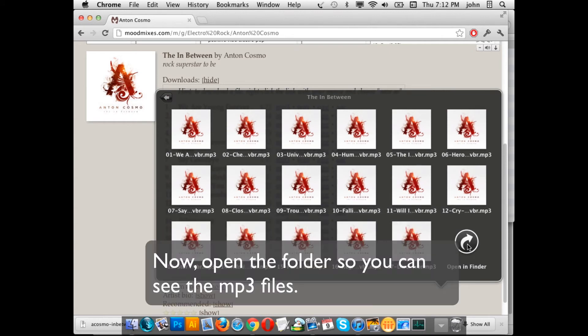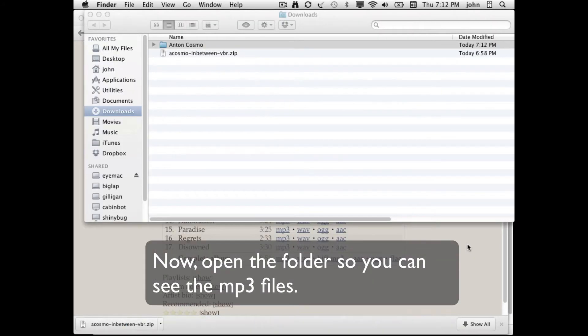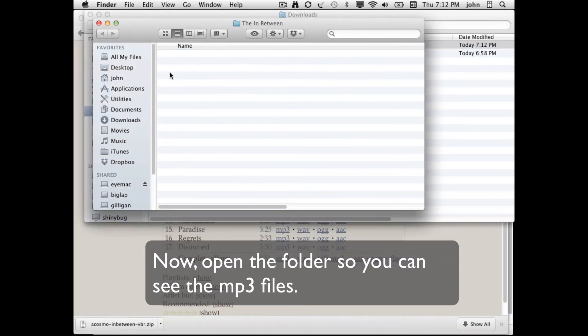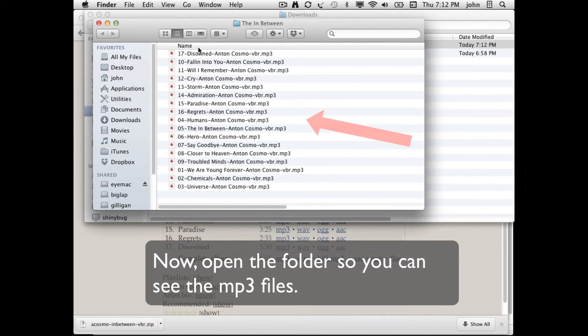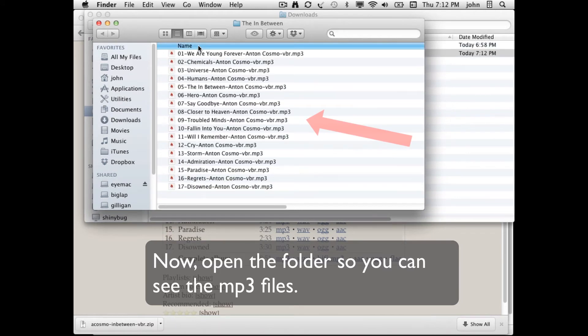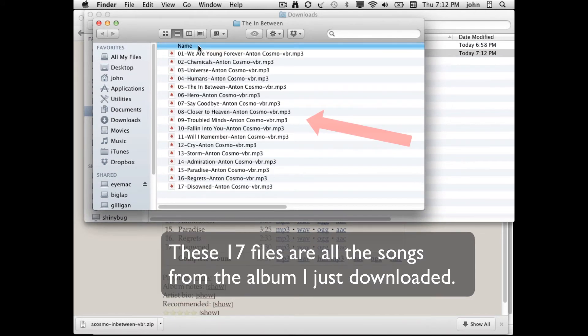I'm now going to open the folder and sort by name. These are the 17 files which compose the album that I've downloaded.